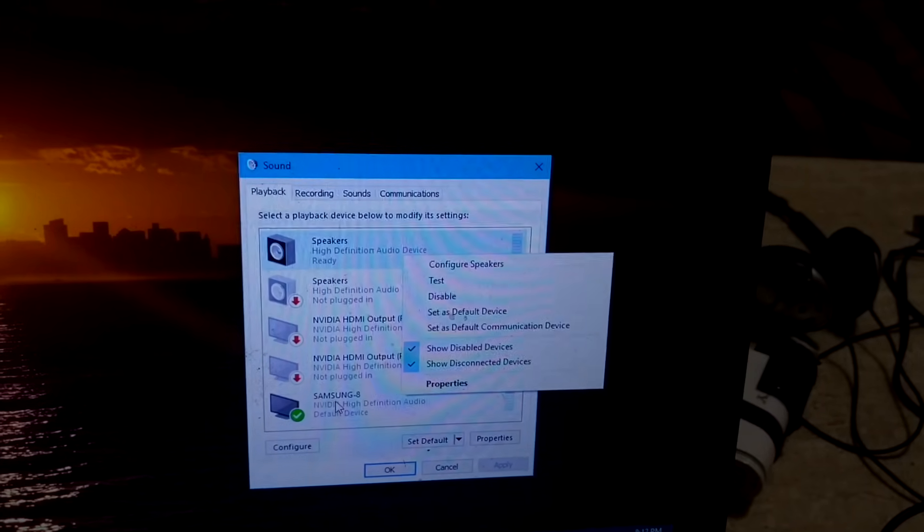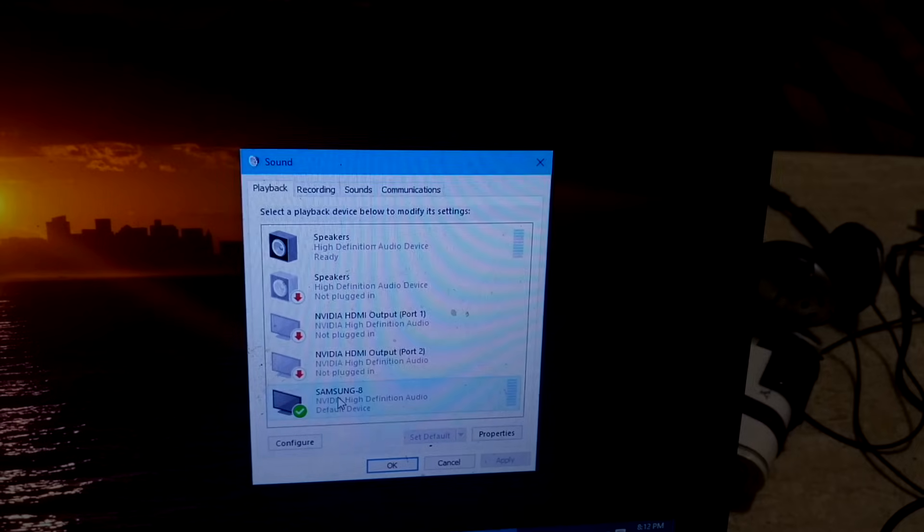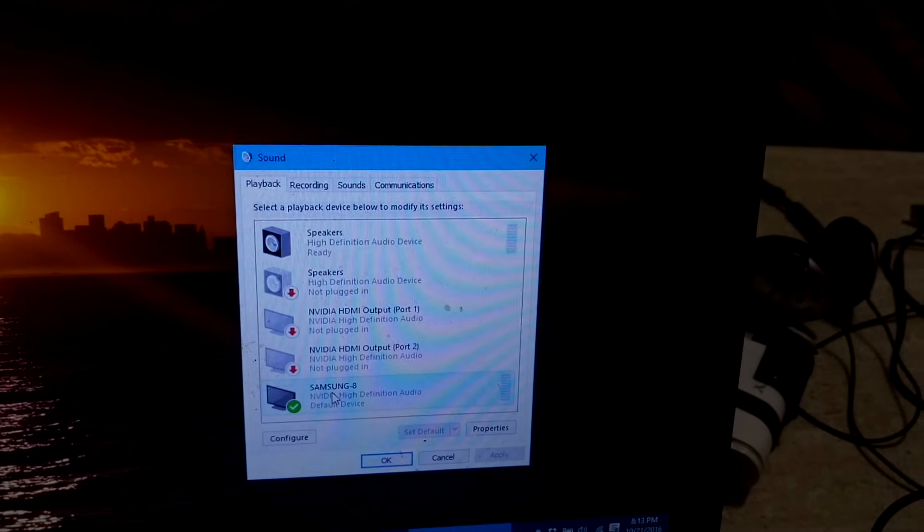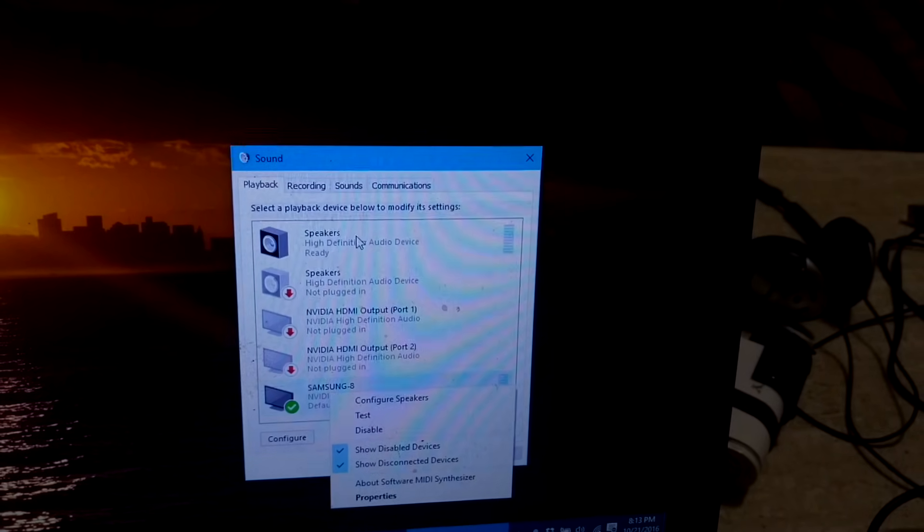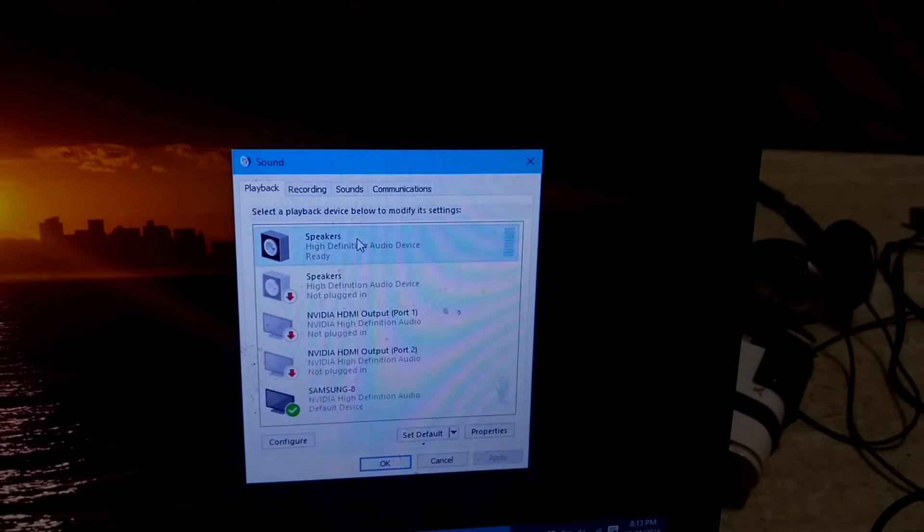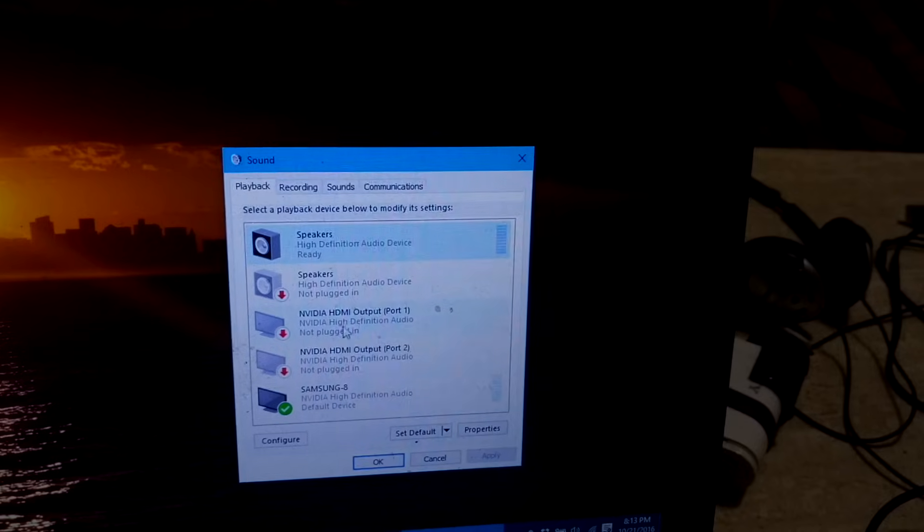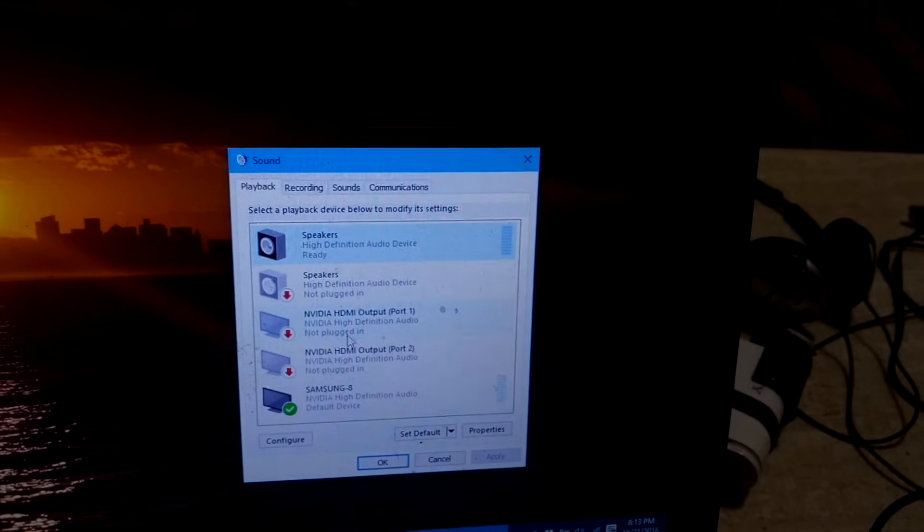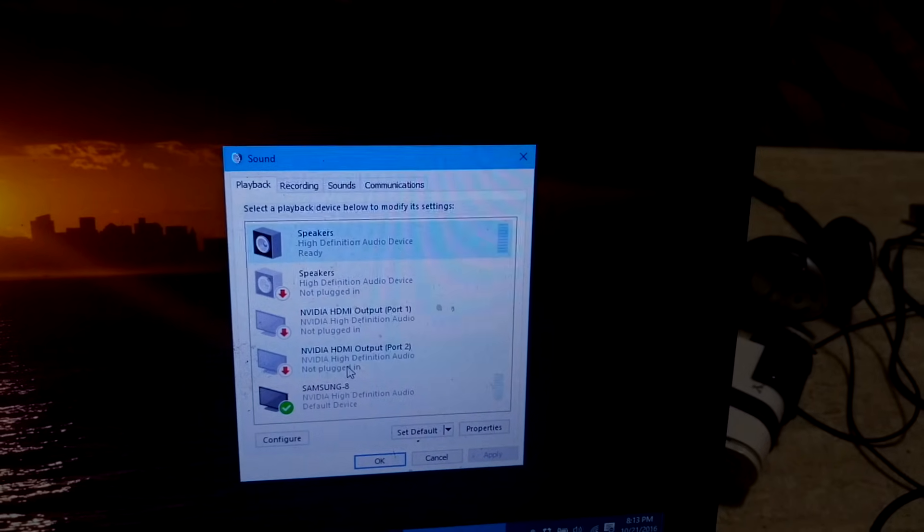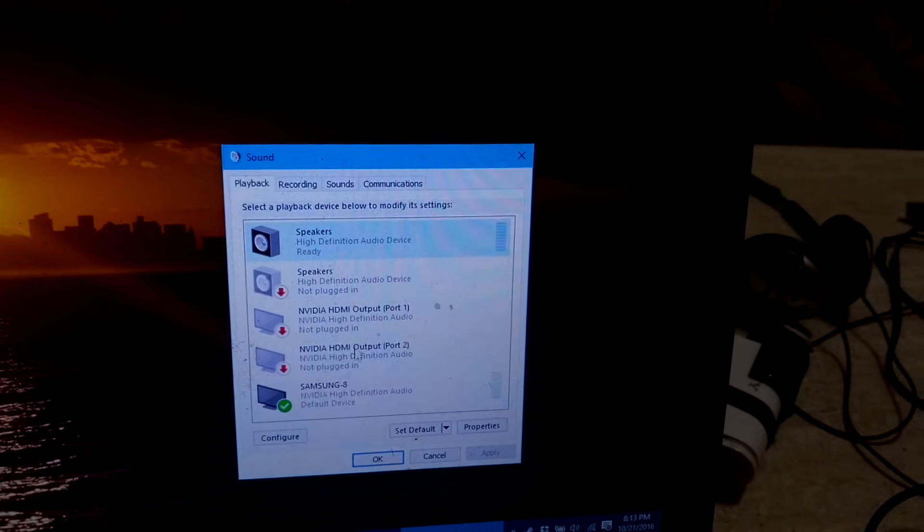So if you do want the Samsung TV to have the sound, then you set this as default. If you want the speakers, then you have the speakers, and maybe you can have another monitor or even another TV.